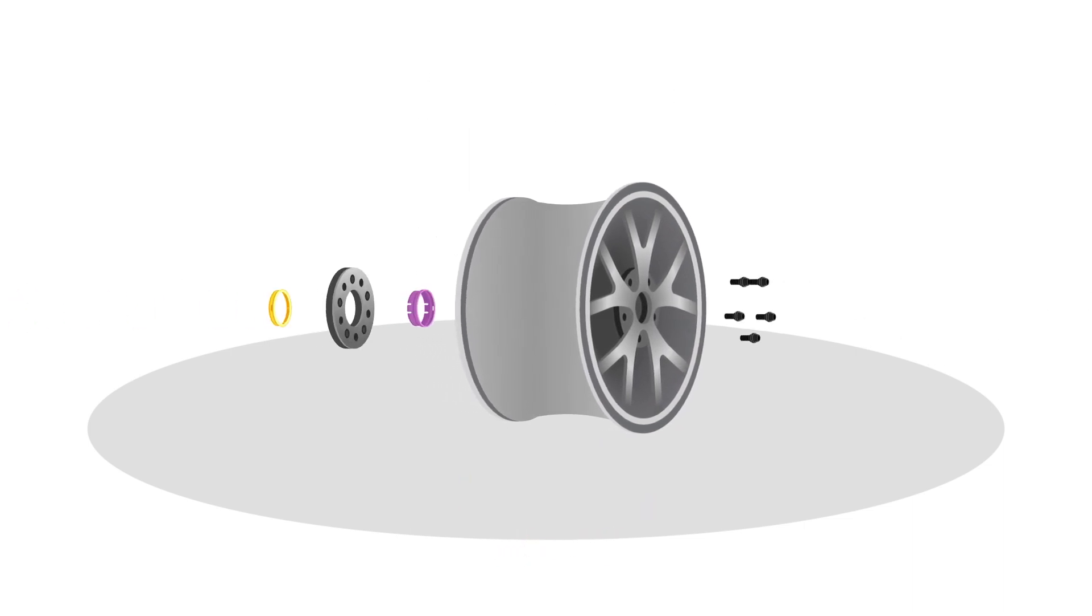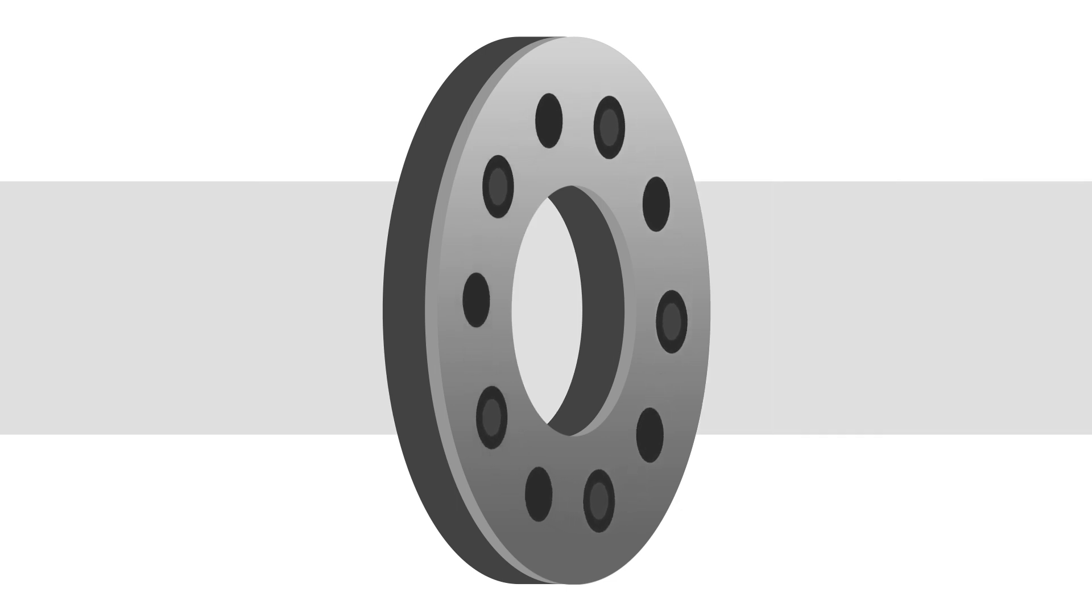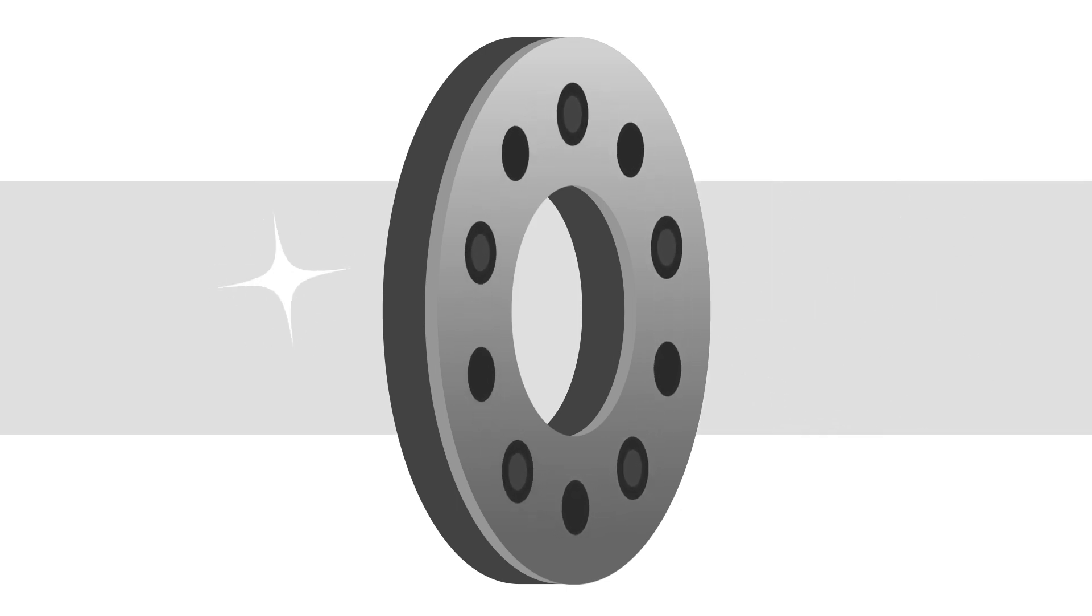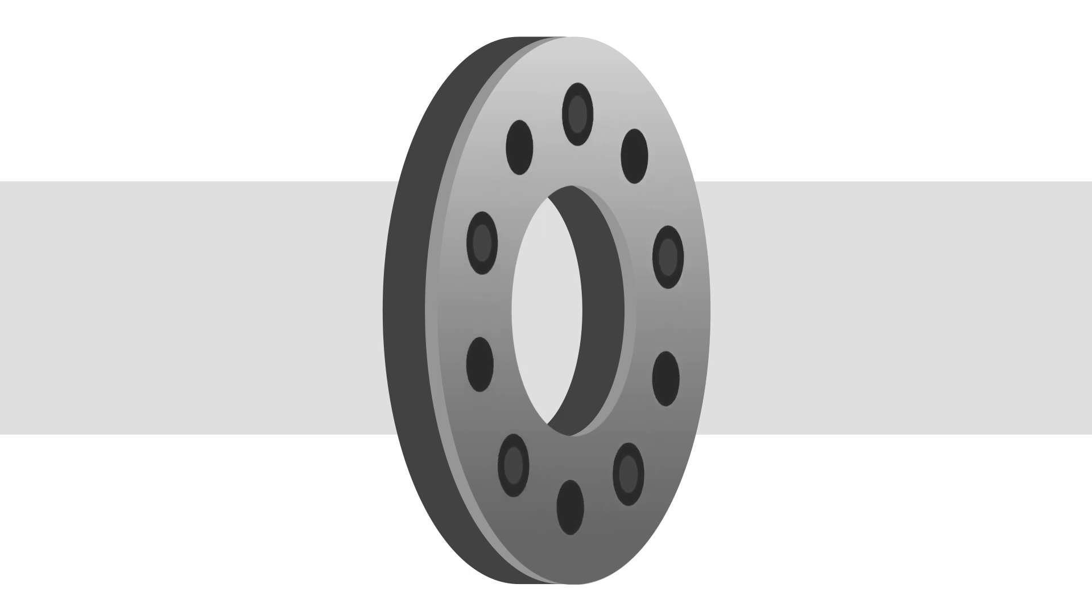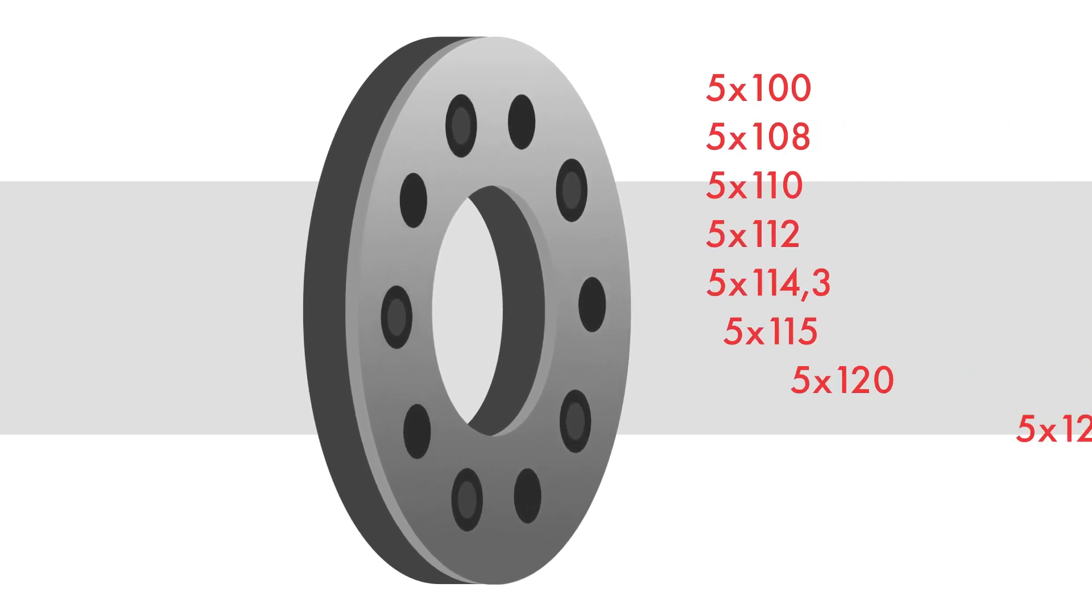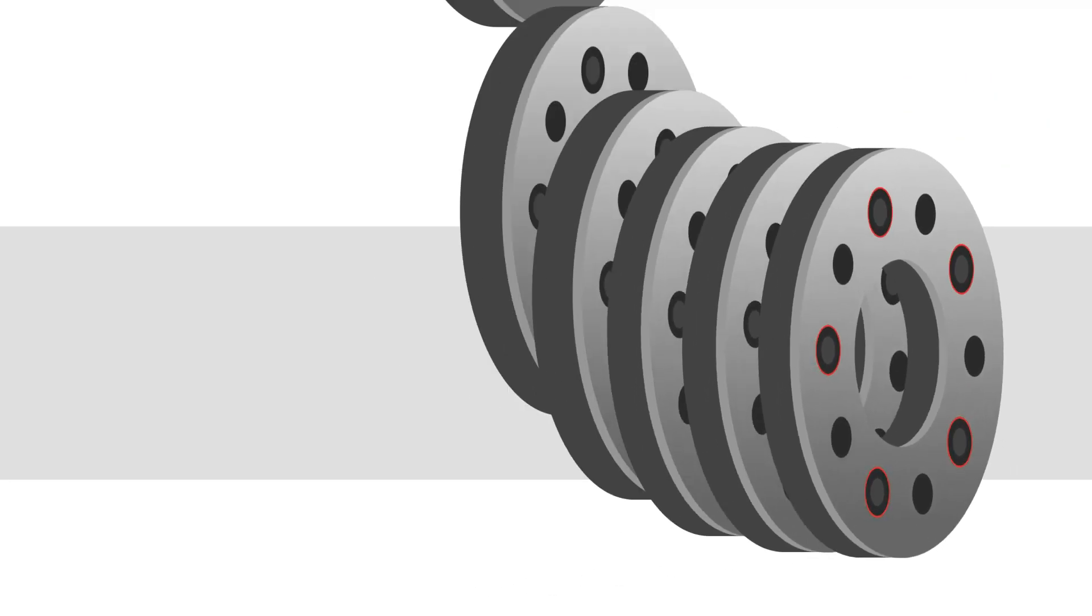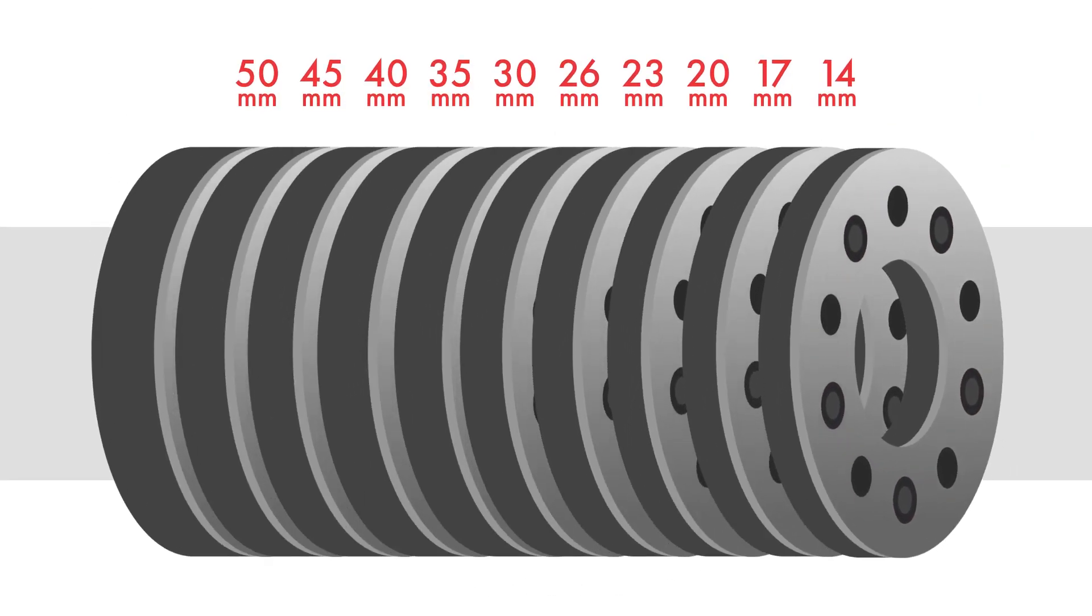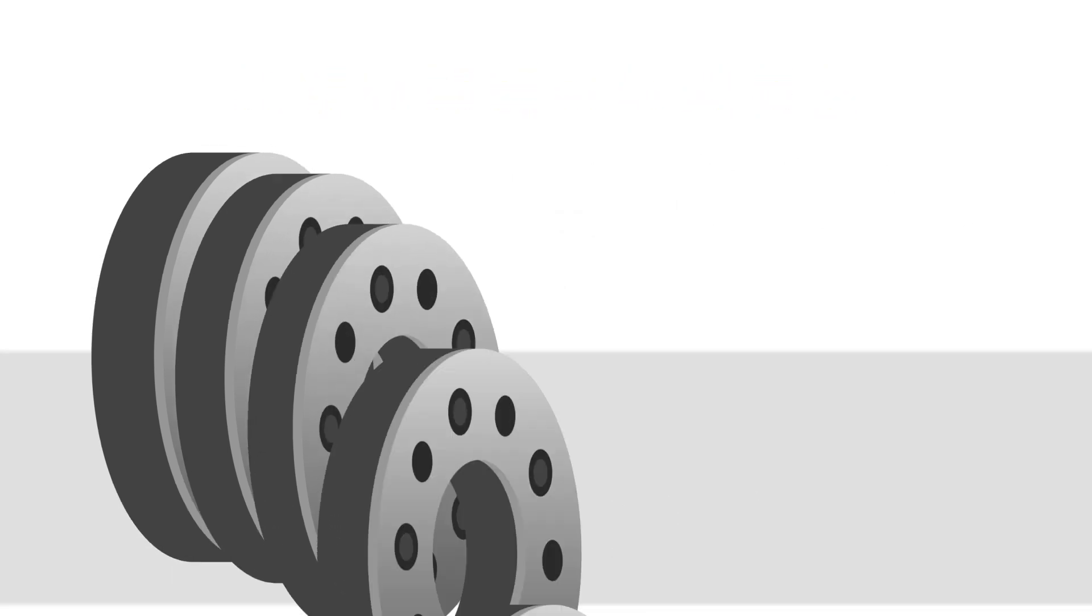A core element of the wheel adapter system is the BBS Unlimited Fit hub adapter disc. It is made of a high-quality aluminum alloy and covers a total of 10 different bolt circles, with the help of 10 possible widths. This allows you to adjust the wheel to any individual offset, even afterwards.